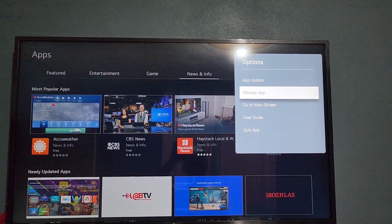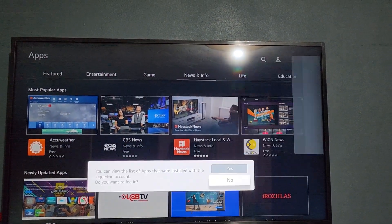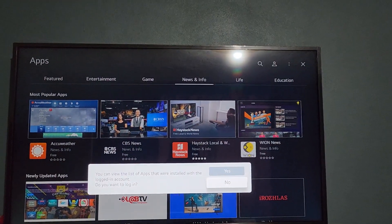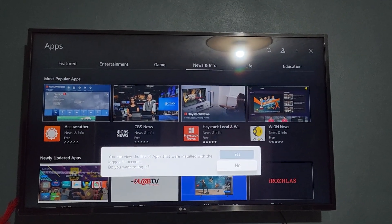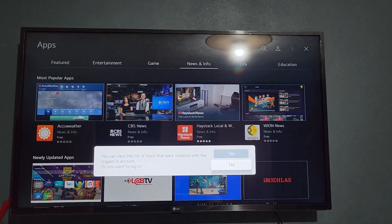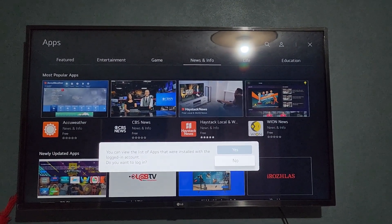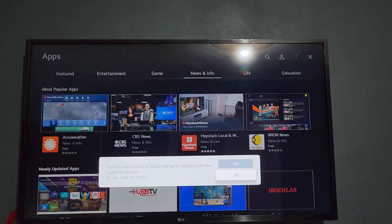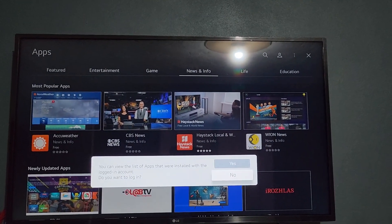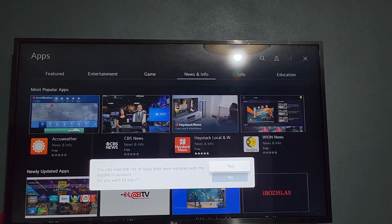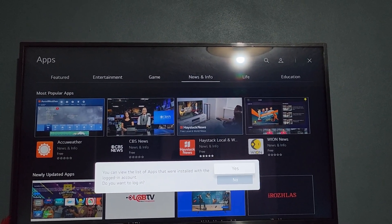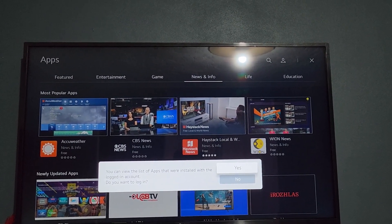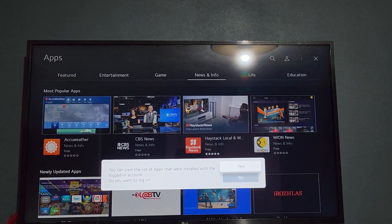And of course it's gonna say Manage Apps. It says you can view a list of apps that were installed with a login account. We want to login — of course you'll have to login.